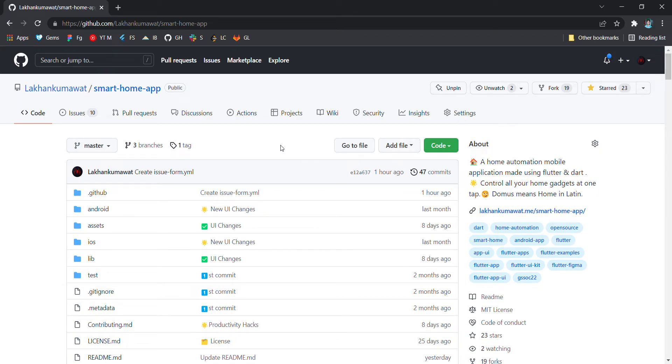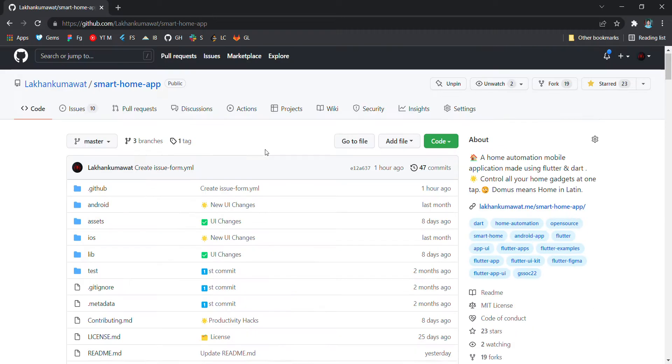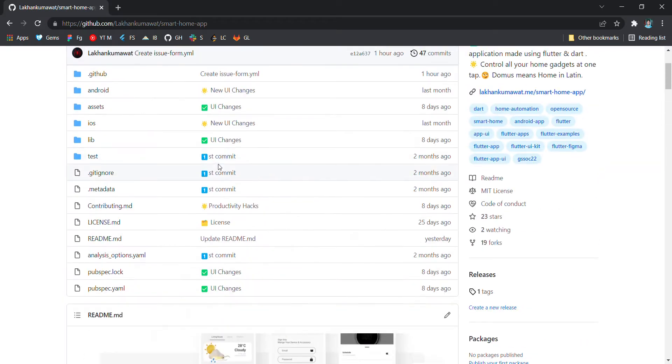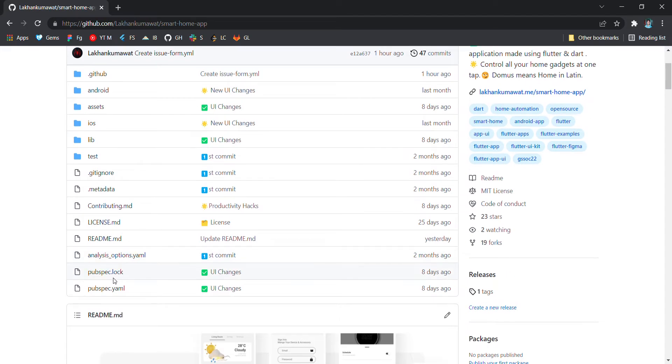My name is Lakshman Kamath. I am project admin of smart home app. Let's dive into it. Here you can see some project directory structures. Before creating any issues, I would recommend you guys to go through it.